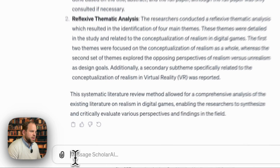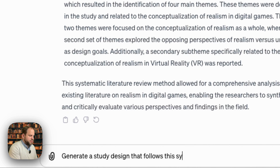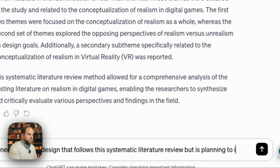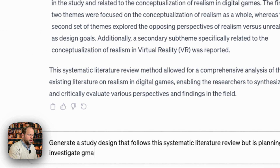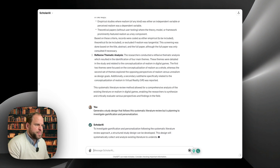There are obviously many more things you can do with Scholar AI. Let's try: 'Generate a study design that follows this systematic literature review, but is planning to investigate gamification and personalization.' Let's see what that does.